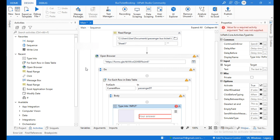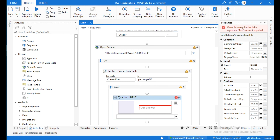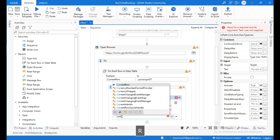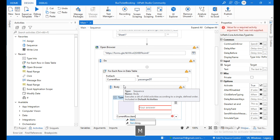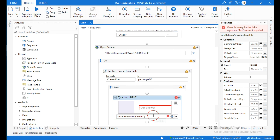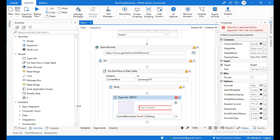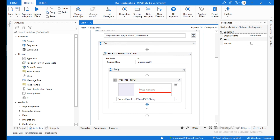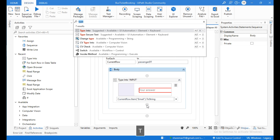First, we need to enter the email. Click on the field and in the text field enter: current row dot item within brackets and within double quotations type 'email', then convert this to string using dot to string.